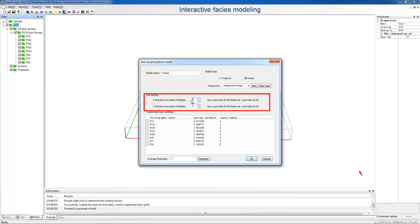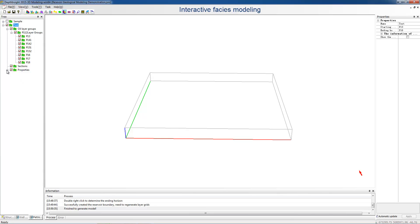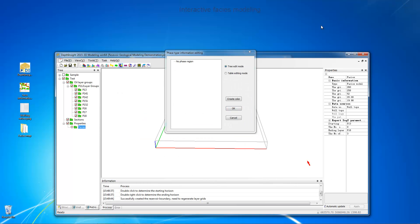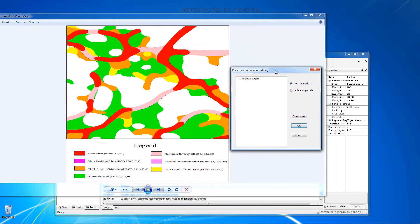Set the grid size and define the layers by the average thickness. Then, we can see the new faces model below the properties node in the tree pane. Right-click the faces model and choose Edit Faces Information.